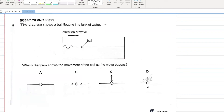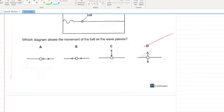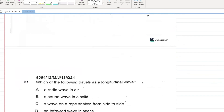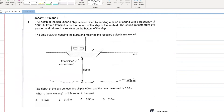Which diagram shows the movement of a ball as a wave passes? Since these are water waves, which are transverse waves, the direction of disturbance will be perpendicular to the direction in which the wave travels.